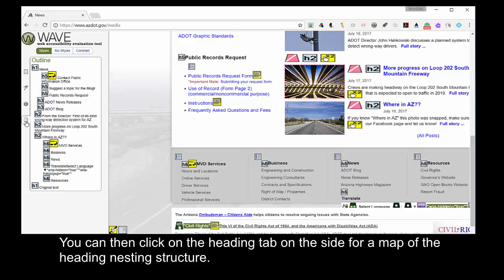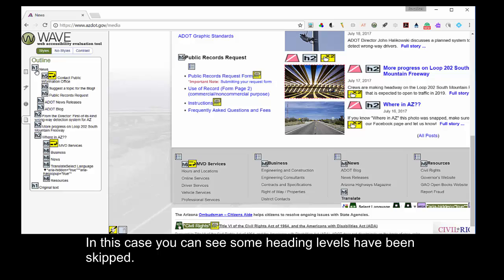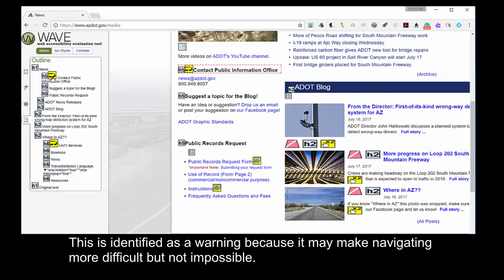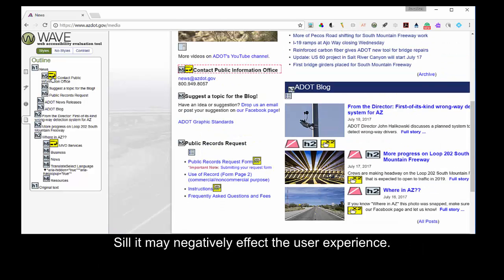You can then click on the heading tab on the side for a map of the heading nesting structure. In this case, you can see some of the heading levels have been skipped. This is identified as a warning because it may make navigating more difficult, but not impossible. Still, it may negatively affect the user experience.